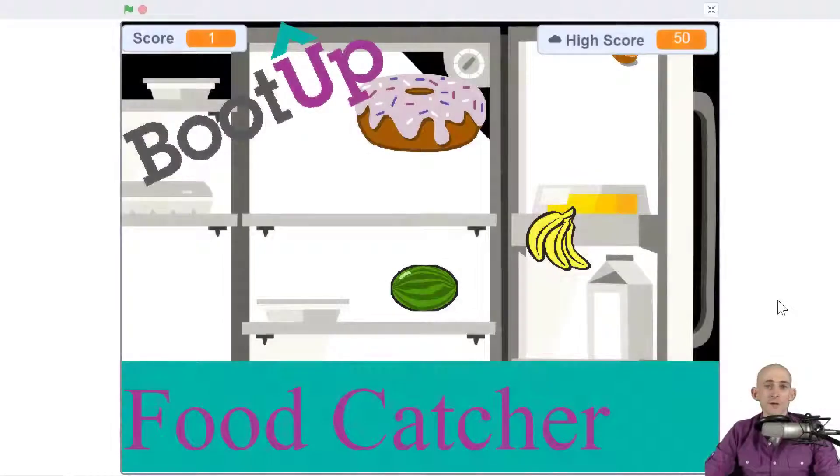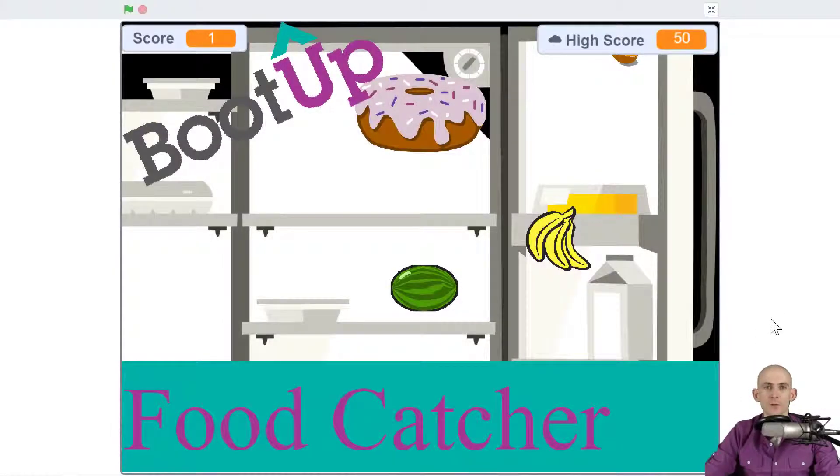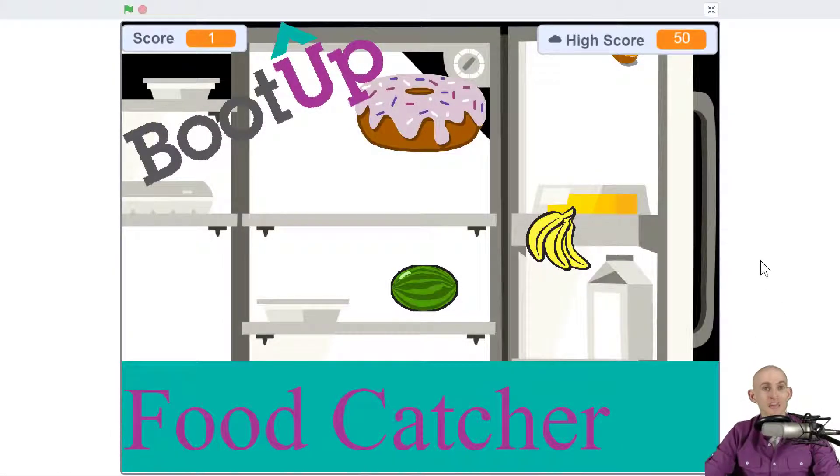Welcome back, fellow coders. Jared O'Leary here with Boot Up. In this video, I'm going to show you the Don't Catch Mine Challenge.